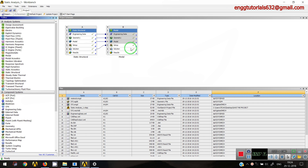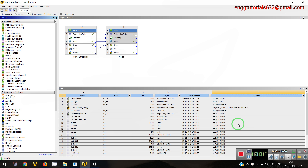Once I save the file, it will retrieve everything and I can get my project back after restoring the archive. So this is how we can compress a file using Archive, restore that compressed file, save the project, and locate exactly where each file is stored and in which working directory. In the next video, we will be discussing the interface of the Design Modeler and the various options used for solving a particular problem. Thank you, and please subscribe to this channel.